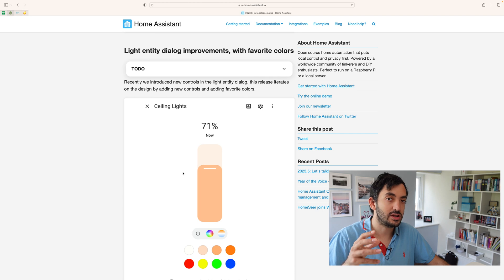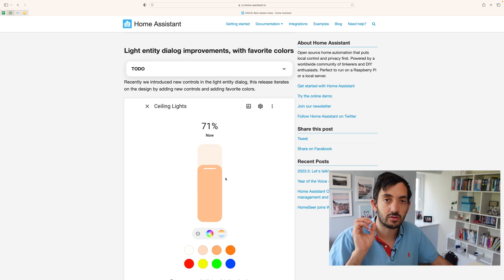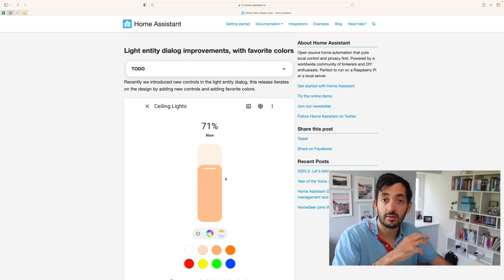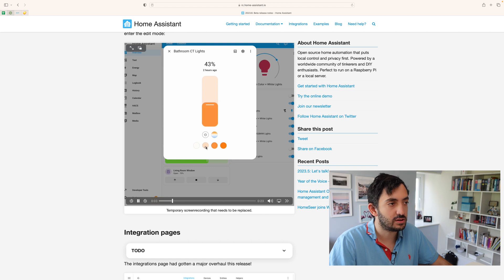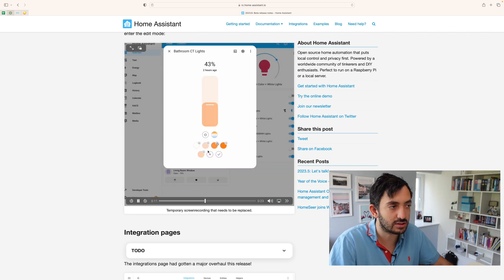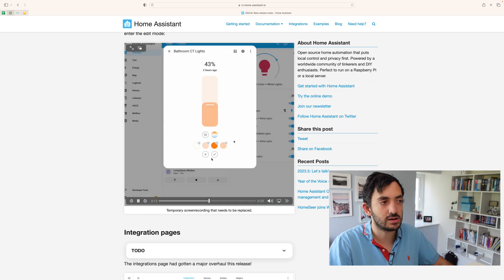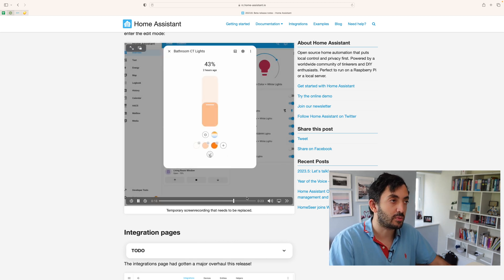Moving on to the next feature, we have some cosmetic changes to how lights are currently operated. This is going to be useful if you have colored light bulbs in Home Assistant. As you can see from this video, it's quite simple to switch the color that you're using, but you can actually hover on top of it, hard click, and then pick a new favorite, and you can see that it appears. You have your plus buttons and your minus buttons to remove favorite colors from your lights.